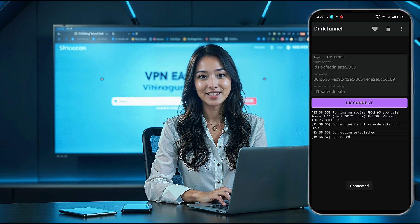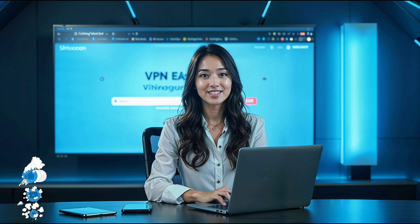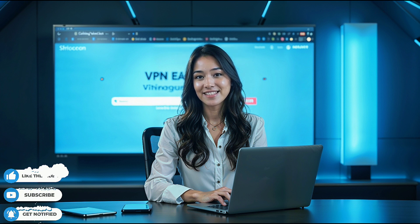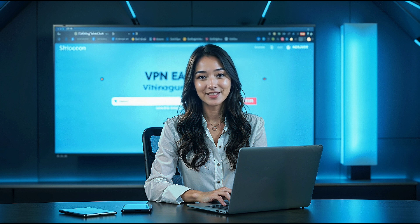And that's it! You now have a fully set up Trojan server running on Dark Tunnel, giving you fast and secure browsing. If this tutorial helped you, please support us by subscribing to the channel. That way, you won't miss out on more guides like this. Thanks so much for watching, and stay tuned for more tips and tricks. Catch you in the next video.